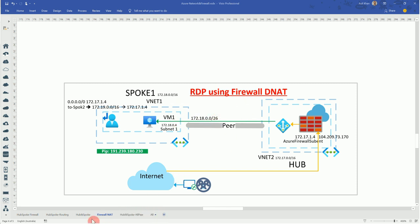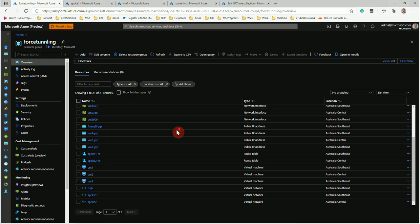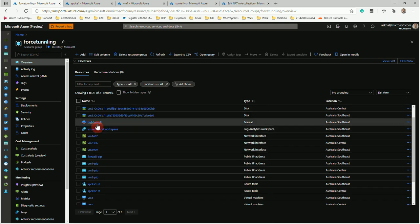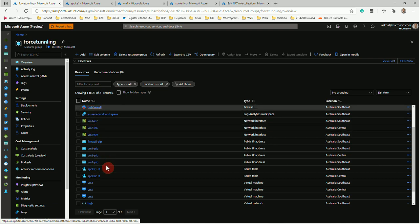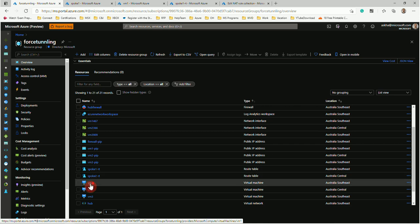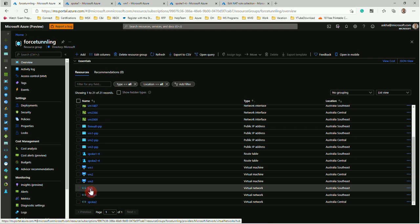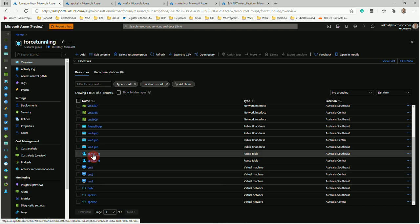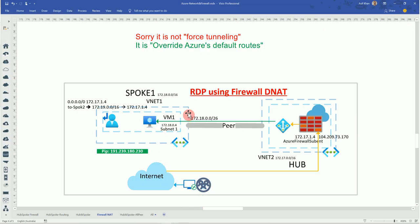Let's go into the portal to see the experience firsthand. I have a resource group containing a firewall, a spoke route table, VM1, and Spoke1 VNet. Inside the hub VNet the firewall is set up along with a couple of route tables.